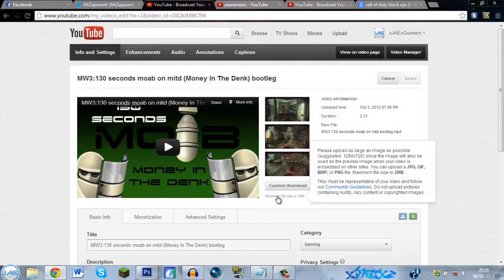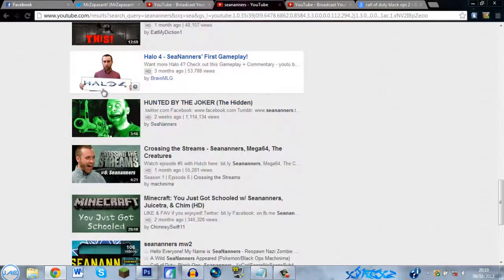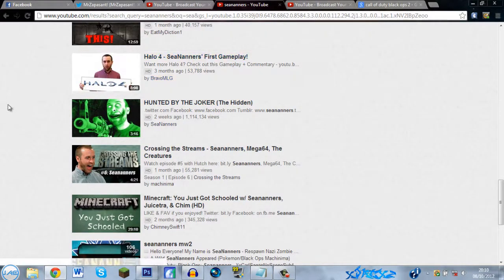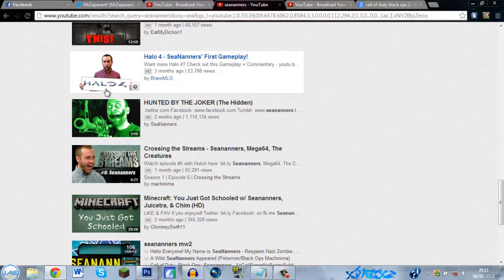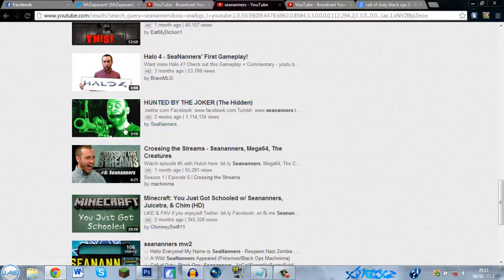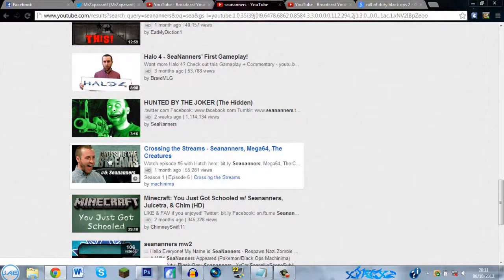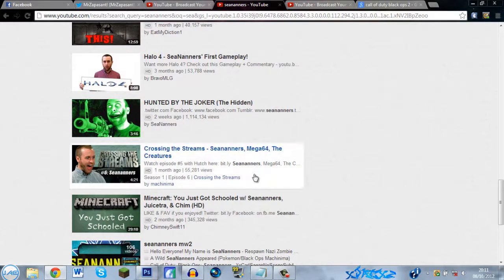Alright guys, so these are other examples of great thumbnails. Like SeaNanners has got the subject which is Halo 4, then him in it. This is a quirky spooky one. Then he's got this one with a title, his name, and then him. So yeah guys, it's just a quick thing.